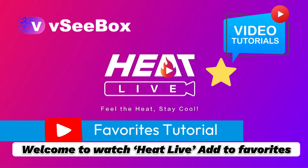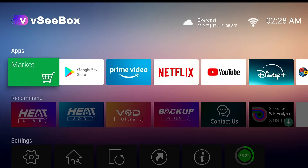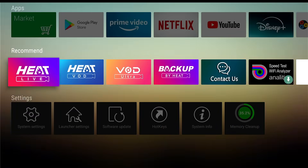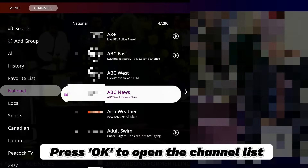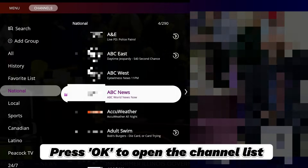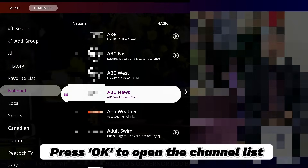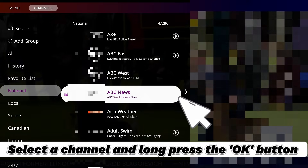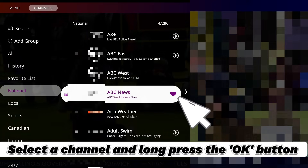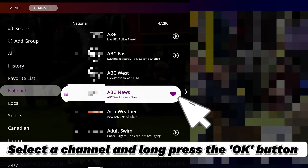Welcome to Watch Heat Live — Add to Favorites. Open Heat Live. Press OK to open the channel list. Select a channel and long press the OK button.